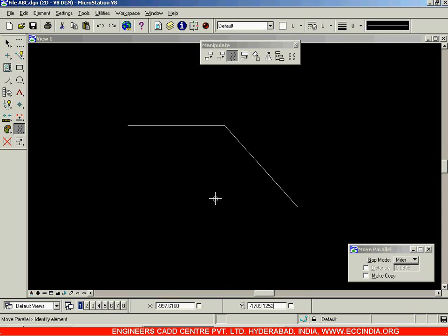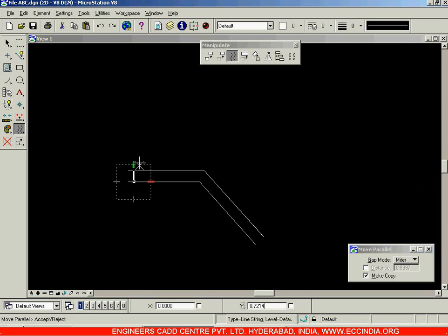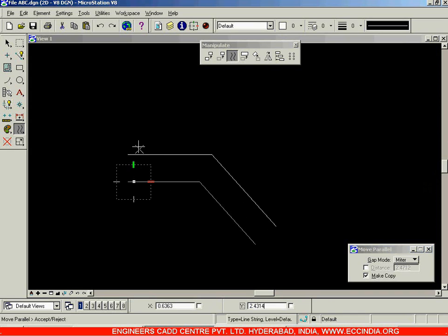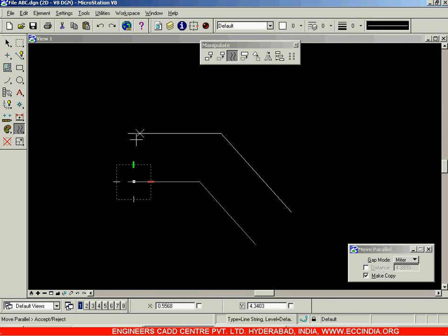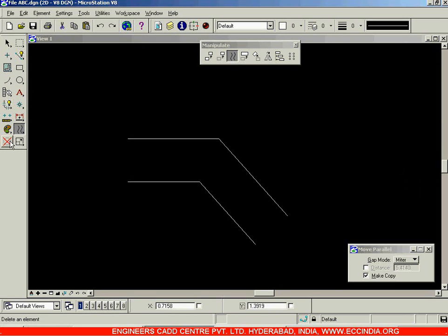If you want to create another copy, I am going with undo, Control Z. You can switch on this Make Copy option. Click on Make Copy. Now when I click on this line, I will be getting a copy of that line. I can click anywhere randomly and then right click in order to accept it. In this way I have created one more copy of this object.